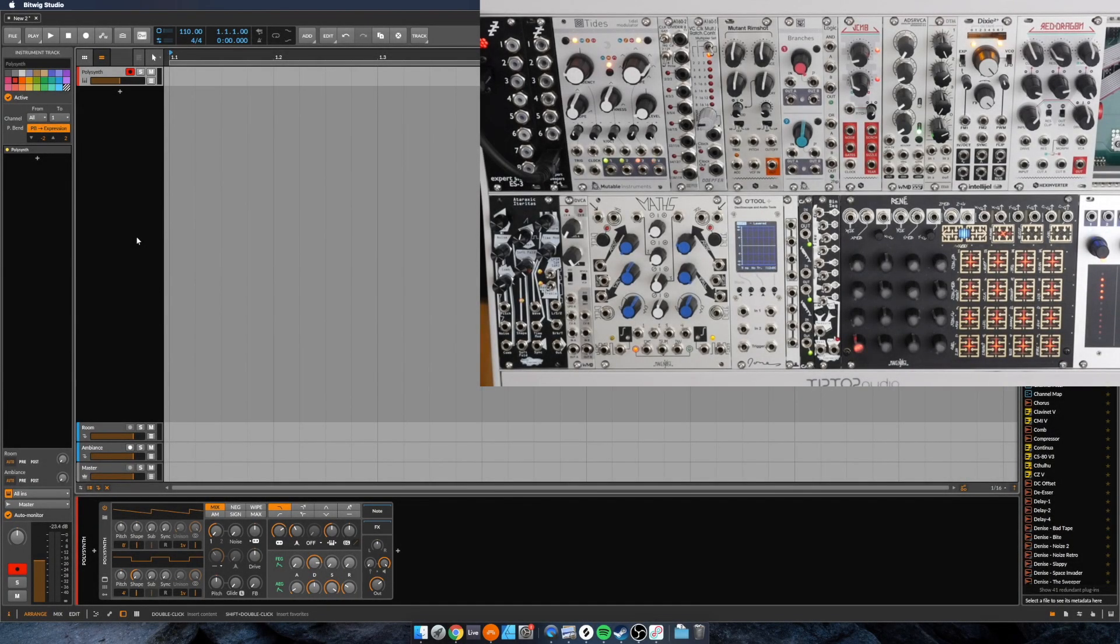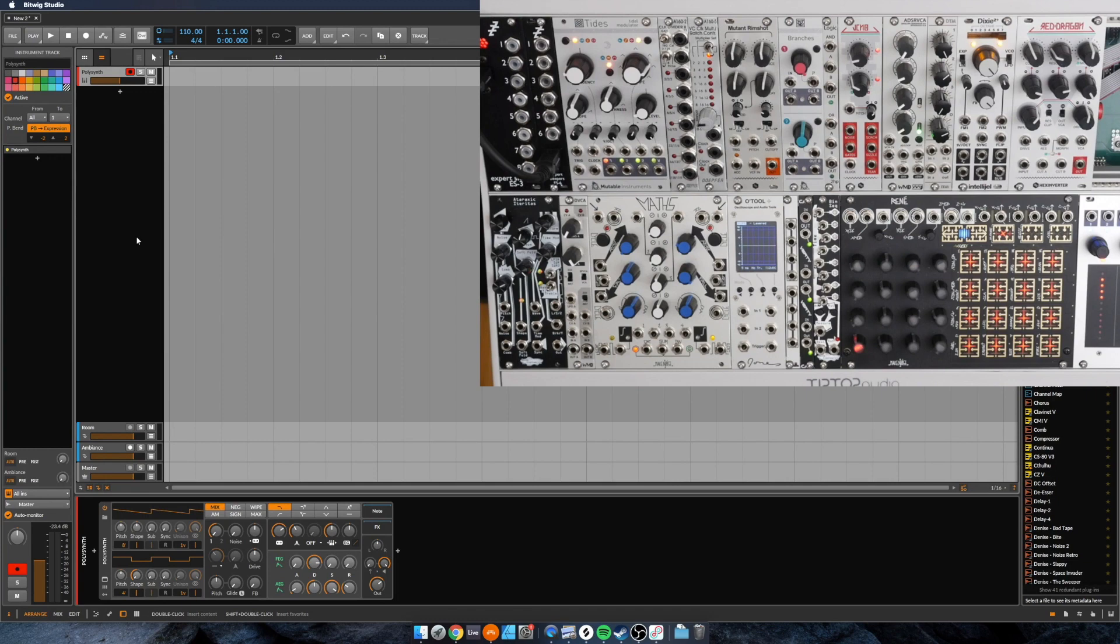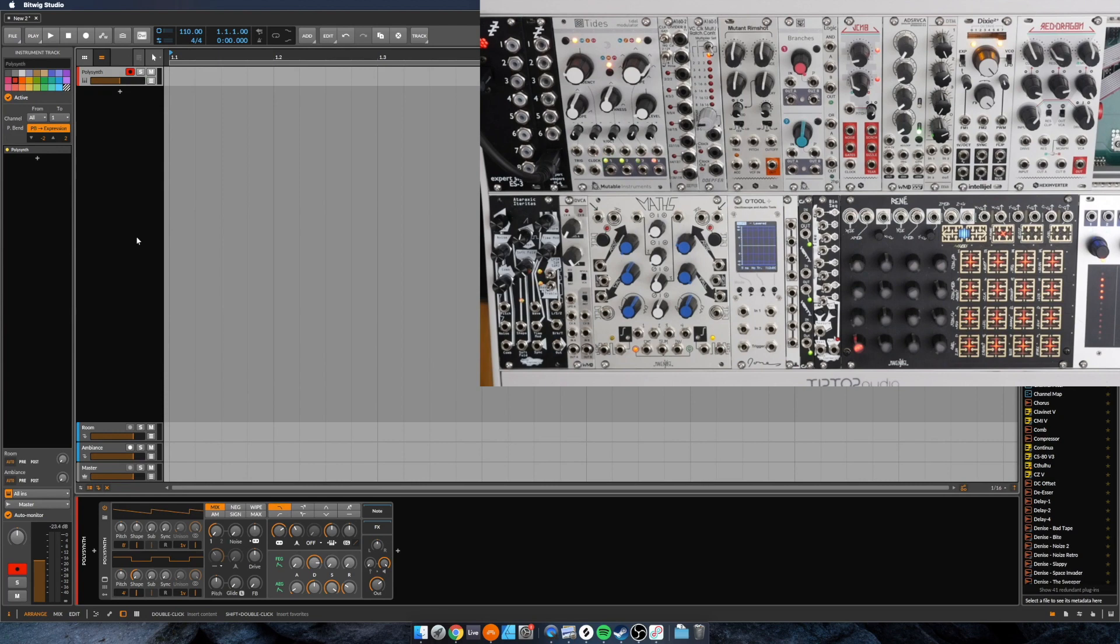This is a video about Bitwig Studio 3 and why I think it's a very appealing DAW for the modular artist. There's two things in particular that I think set Bitwig apart in terms of software that fits in the philosophy and mindset of the modular artist. Those two things are modulators and the grid. In this video I'm going to talk about modulators, and in part two I will talk about the grid.